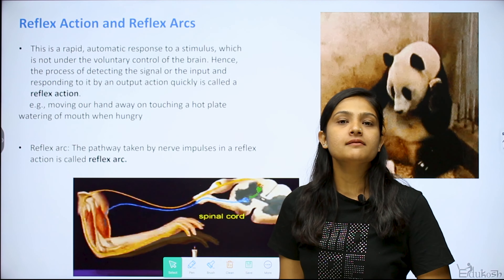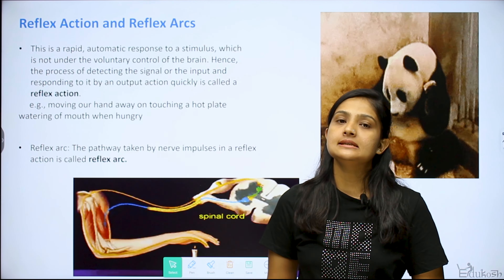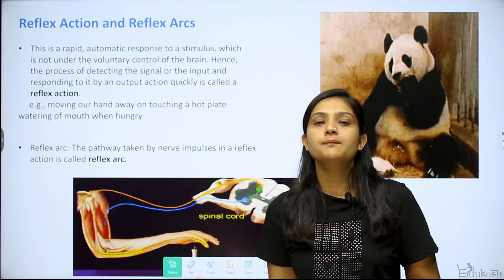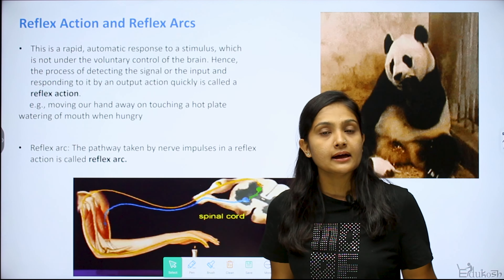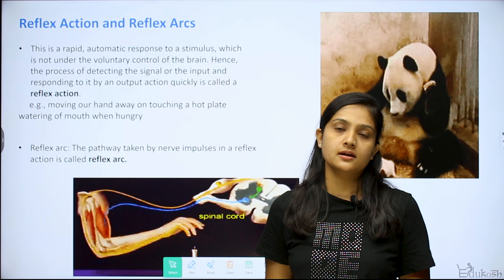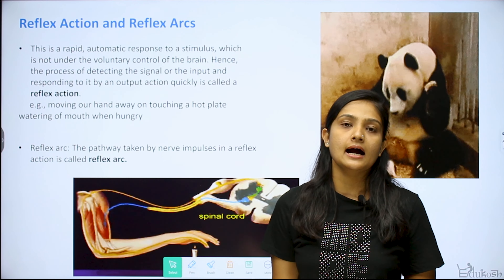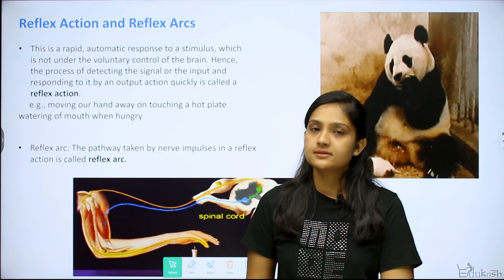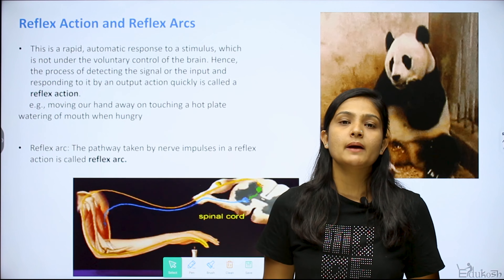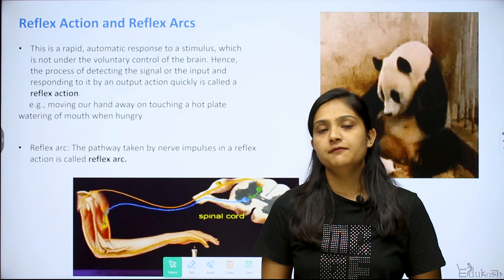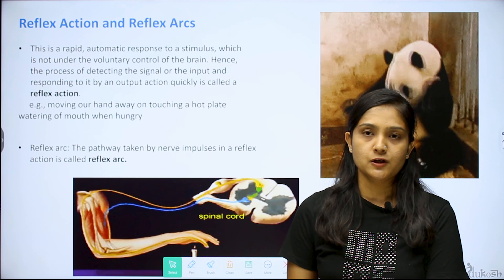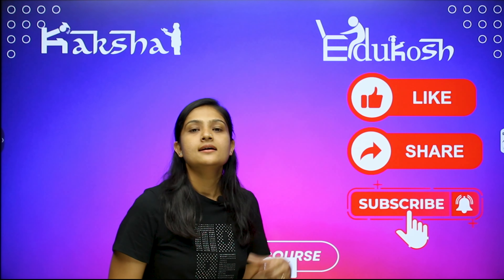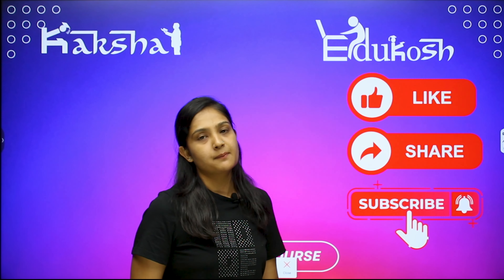Here we end our nervous system discussion. We covered the central nervous system, its parts, the peripheral nervous system, reflex action, and reflex arc. Next, we will see the endocrine system and how the body controls it — in our next video. If you liked our video, please like, share, and subscribe. Thank you.